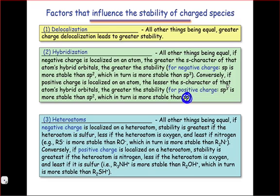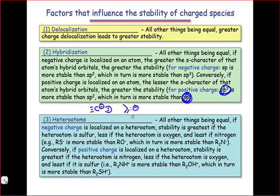Hybridization states with very little S-character and much more P-character will tend to stabilize positive charge. For example, lone pairs in orbitals with very little S-character will be more reactive than lone pairs in orbitals with more S-character. Compare the case of an acetylide, which places a lone pair in an sp-hybridized orbital, with the case of a vinyl anion, which places a lone pair in a higher energy, more reactive sp2-hybridized orbital.